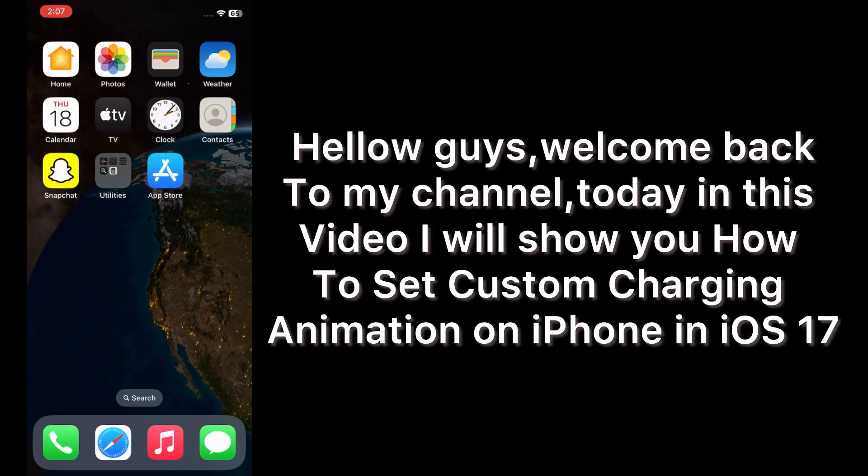Hello guys, welcome back to my channel. Today in this video I will show you how to set custom charging animation on iPhone in iOS 17.